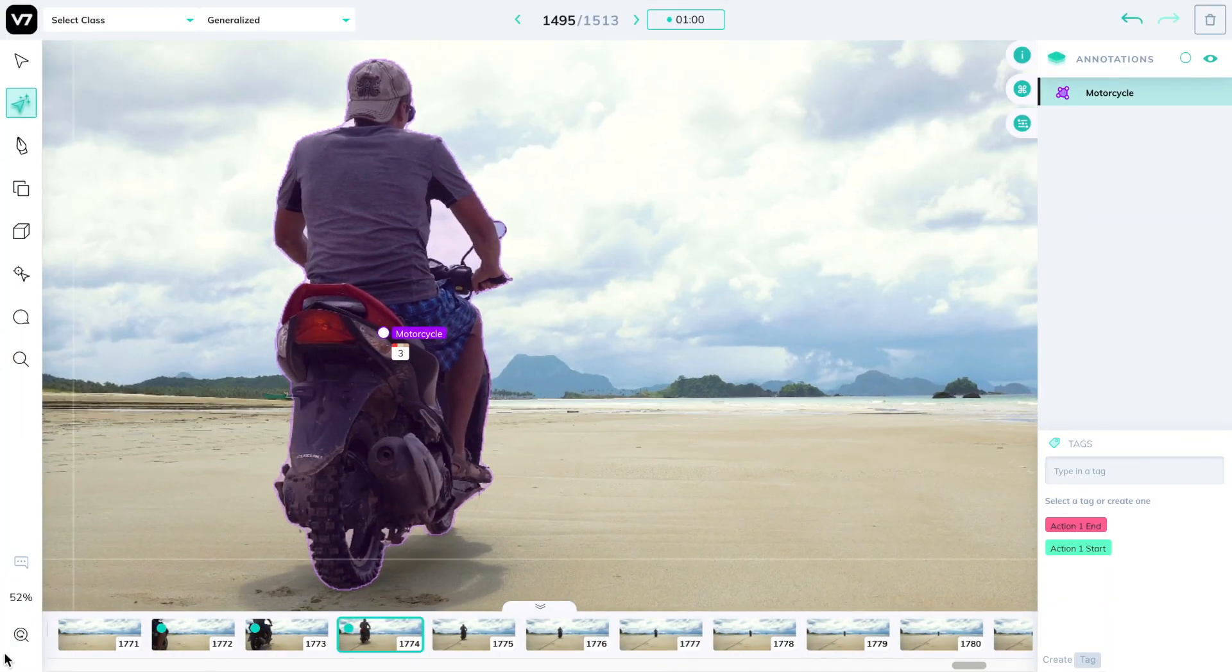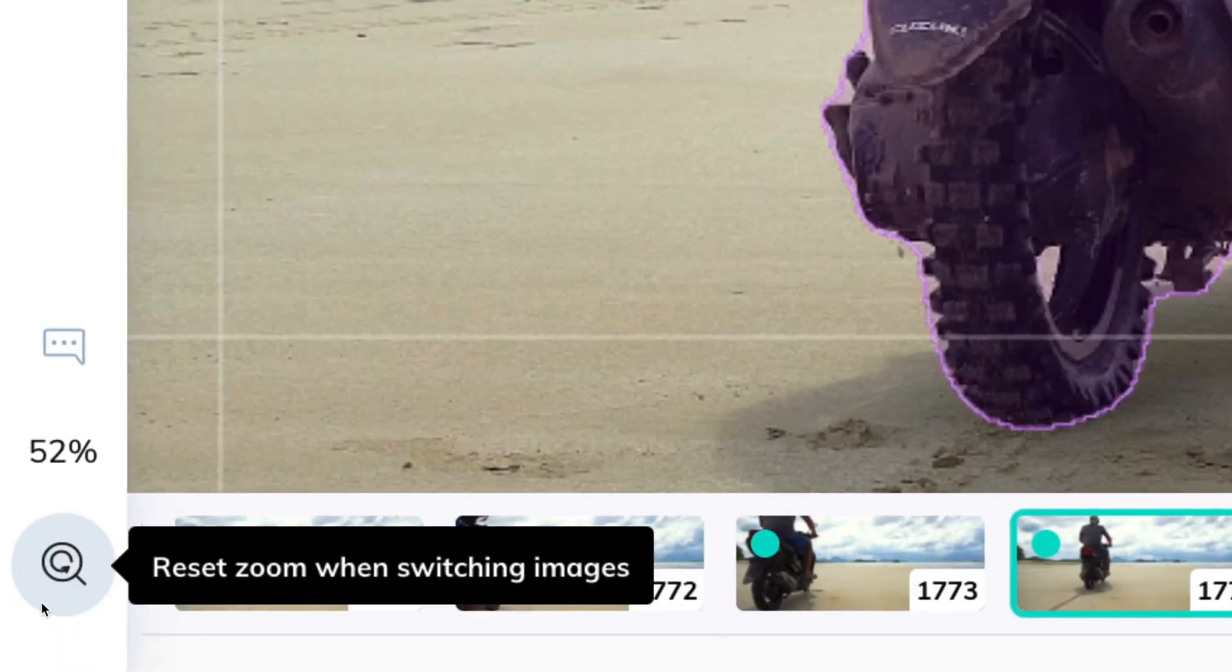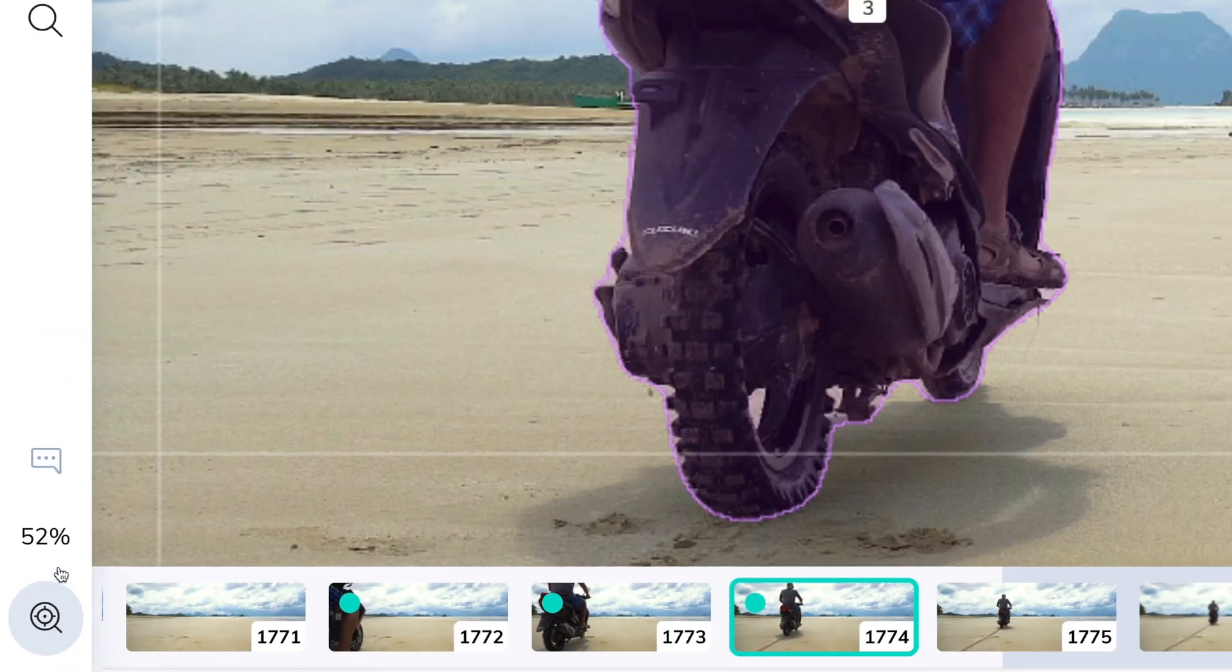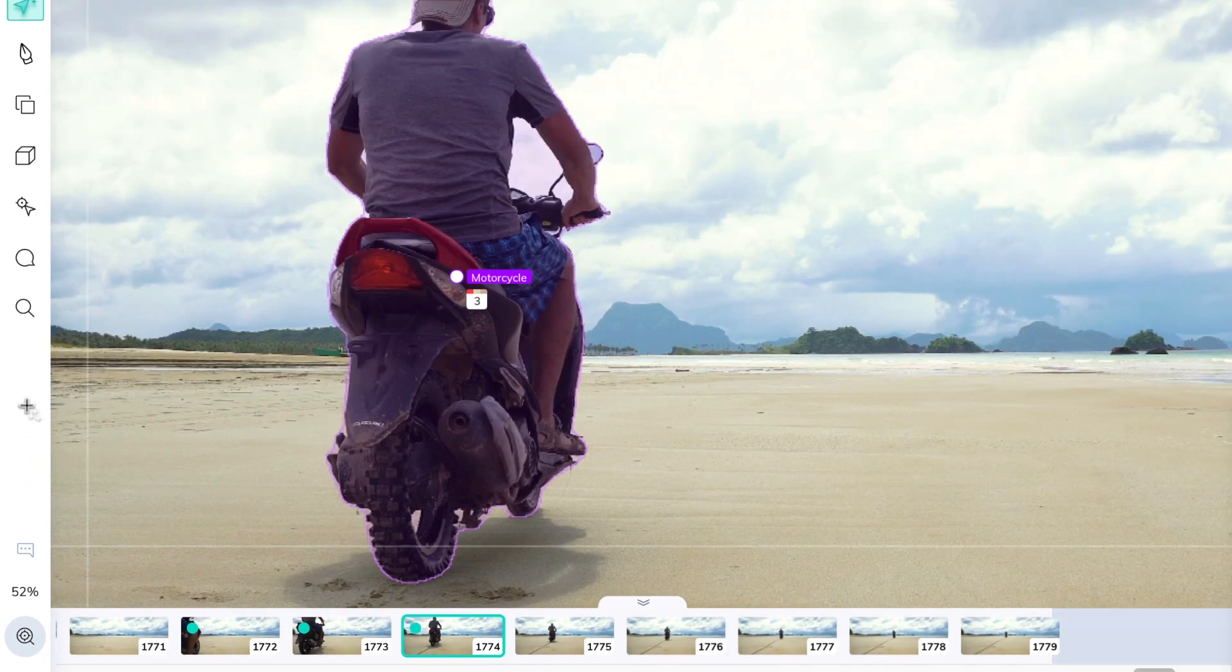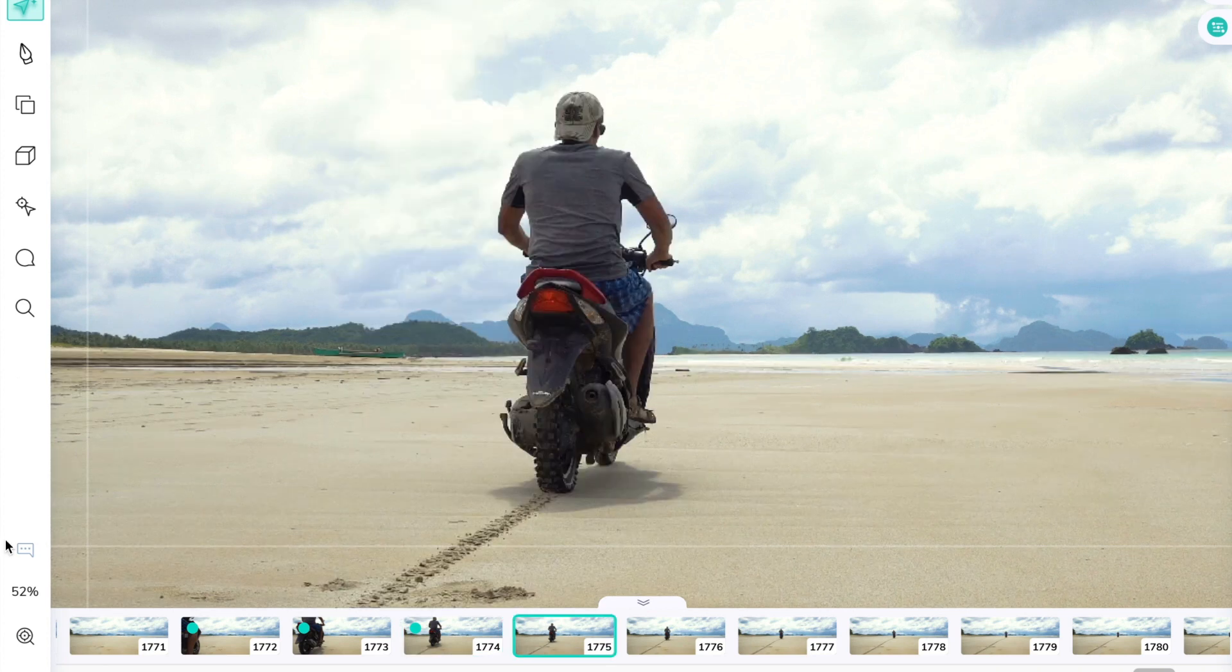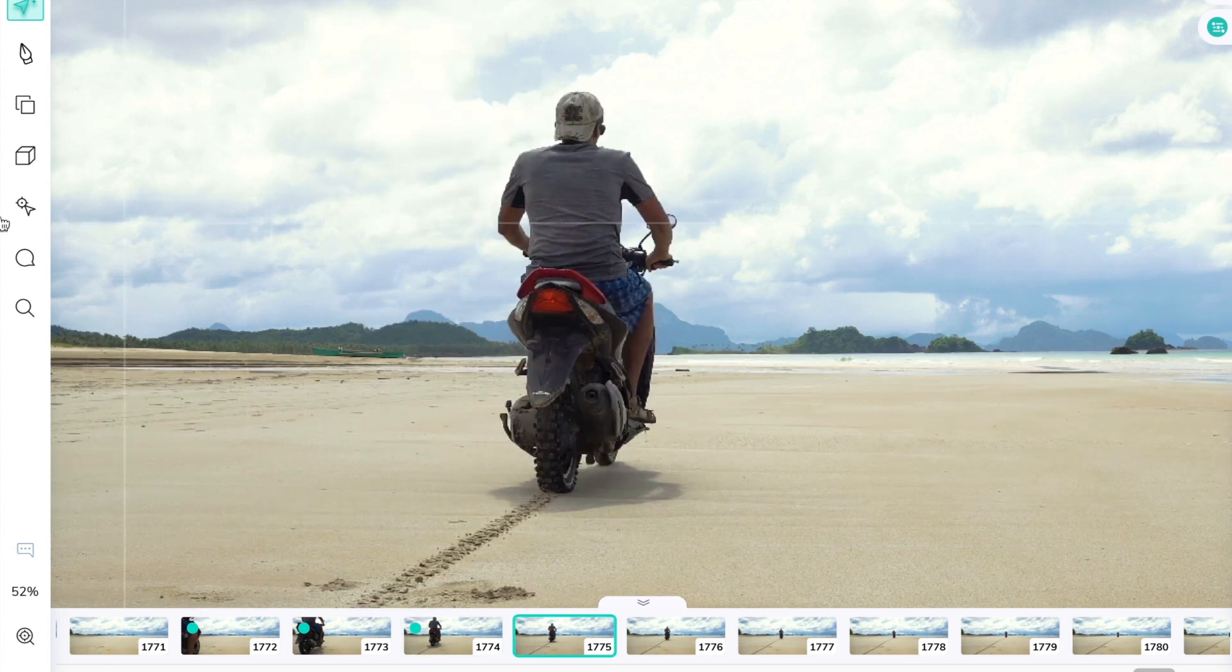And before switching to the next image, here's a quick tip. You can press this button to lock the zoom into position so that when you switch images using the period and comma button, the zooming level and position of the camera will stay the same.